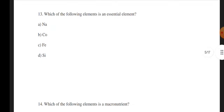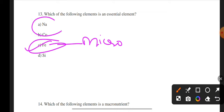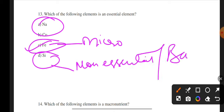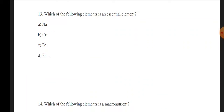Next question: Which of the following is an essential element? Options: sodium, cobalt, iron, or silicon. The correct answer is C — iron. Iron is a micronutrient and an essential nutrient important for plant survival, required in less than 10 mmol per kg. Sodium, cobalt, and silicon are non-essential elements — they are beneficial but not essential.